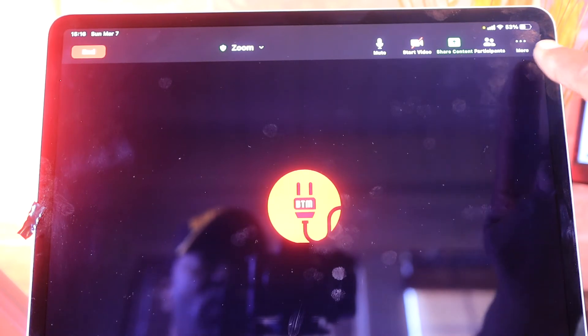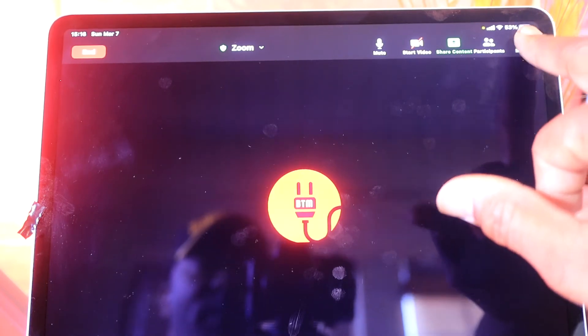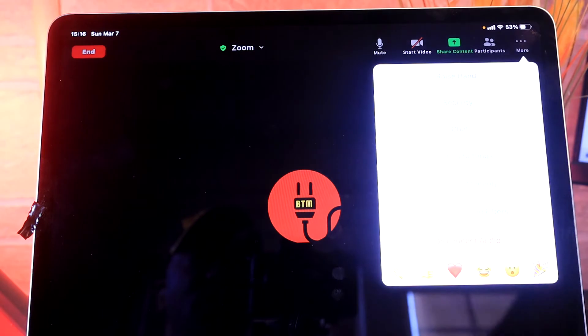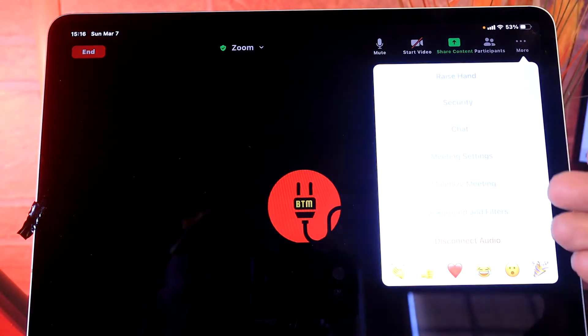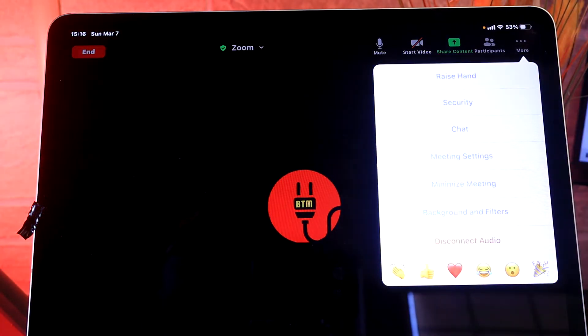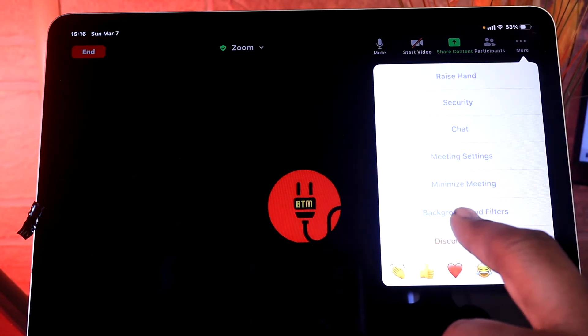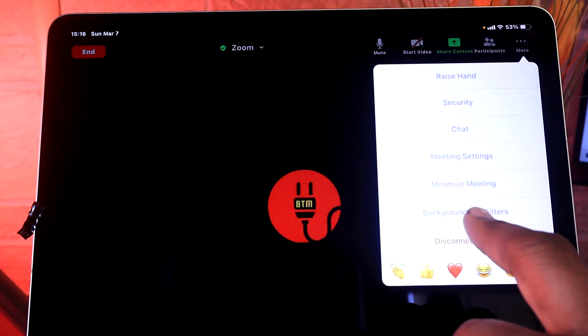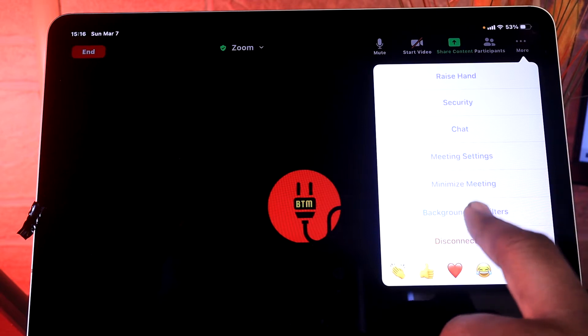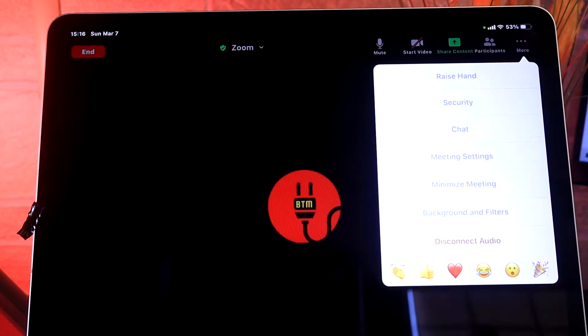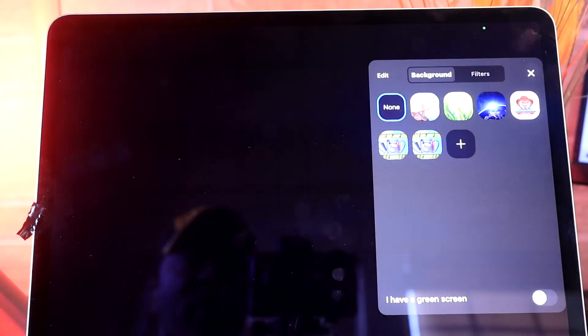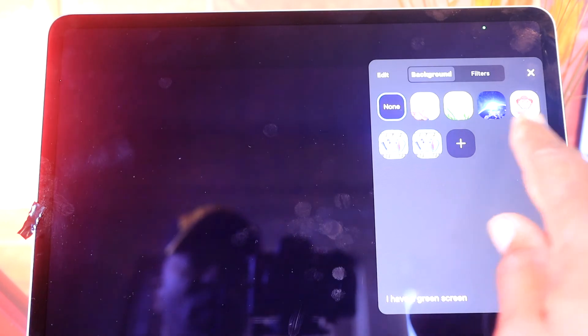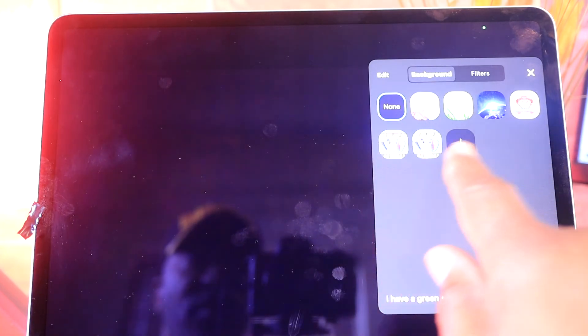Now you see this box comes up. Then you go down to where it says 'Background and Filters' and tap on it. Now all of these are the pictures that you can use.